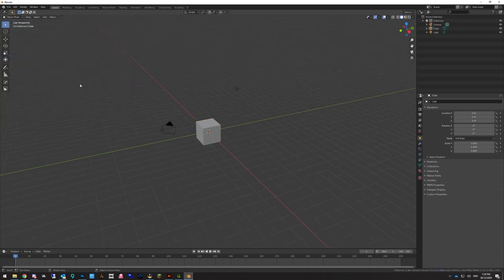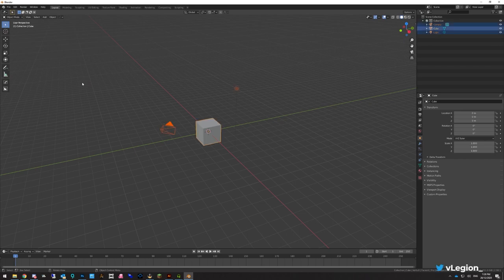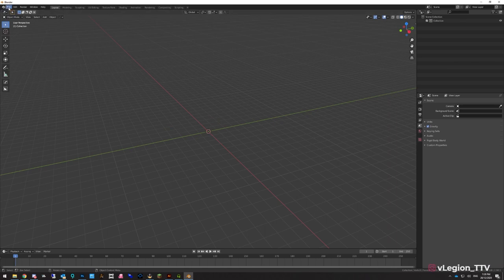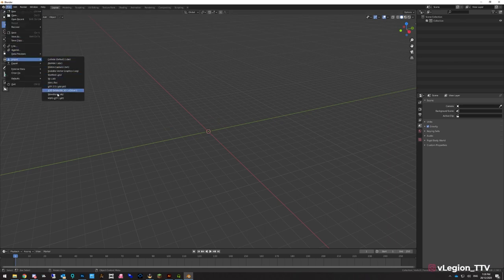Before we import, we want to clear our scene. Simply press A on your keyboard and then hit Delete. That'll get rid of everything currently in here and leave us with an empty collection. Then we want to go to File, Import, and go down to where it says MSFSGLTF.